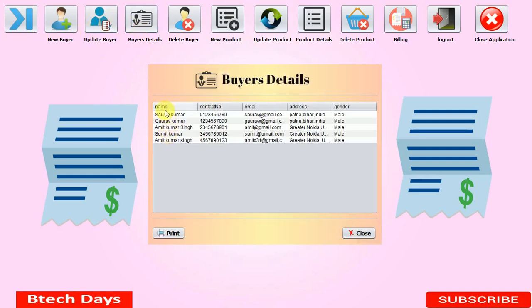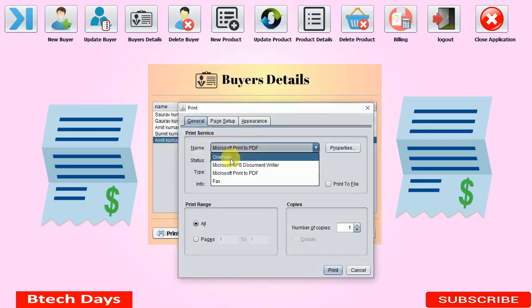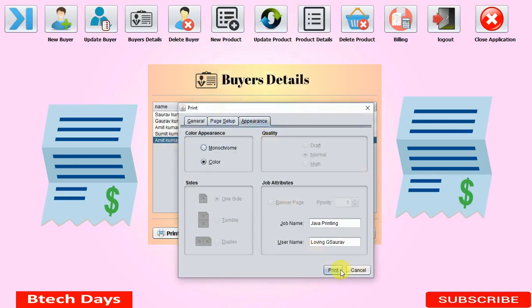The next section is Buyer Details, which displays all the registered buyers — Sord of God, Amit, Sumit, and Amit Kumar Singh. You can see the name has been updated to Amit X31, along with all details including gender. There's also a Print button — clicking it opens a print dialog where you can change the orientation from portrait to landscape and then print.